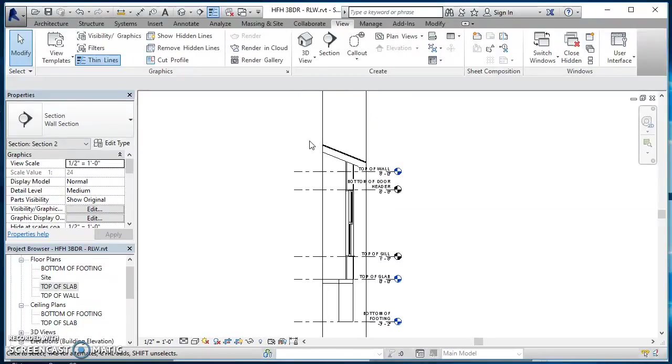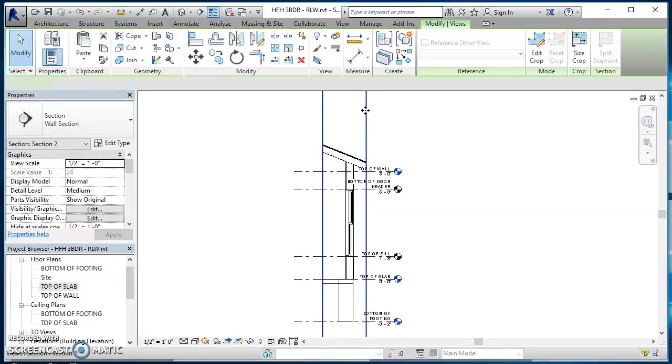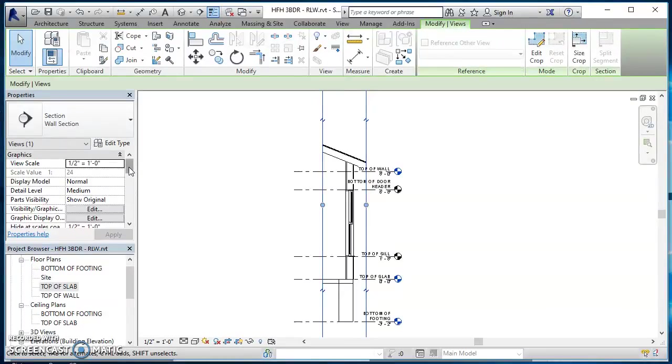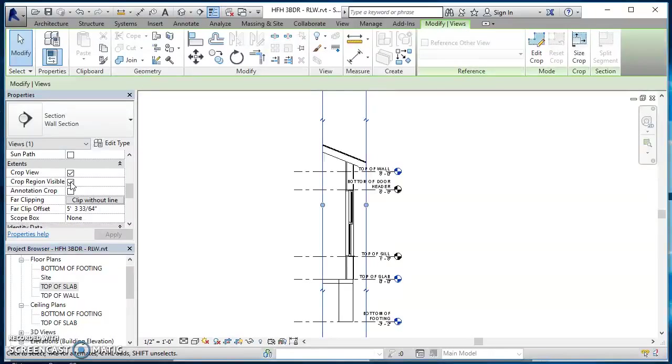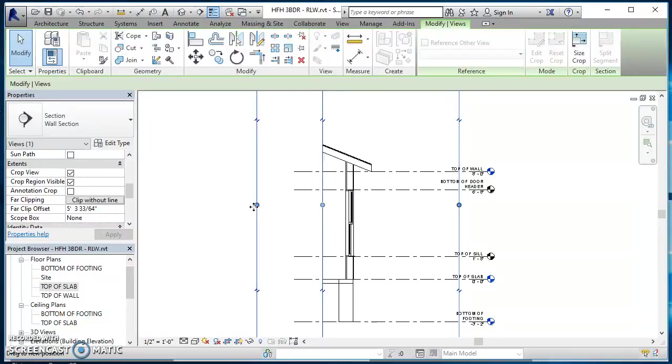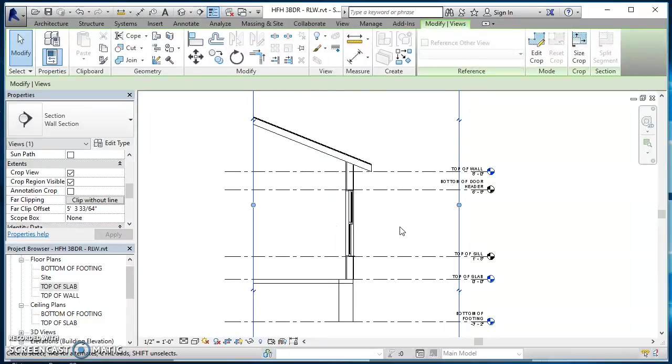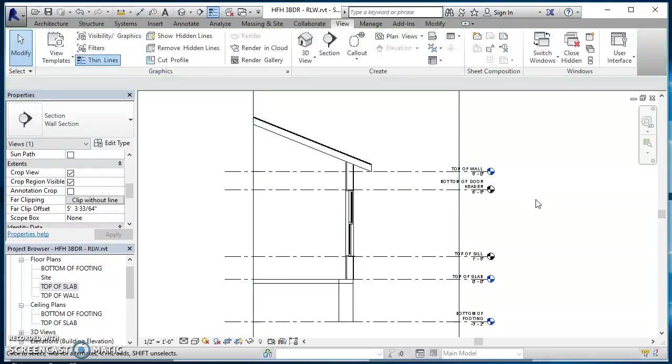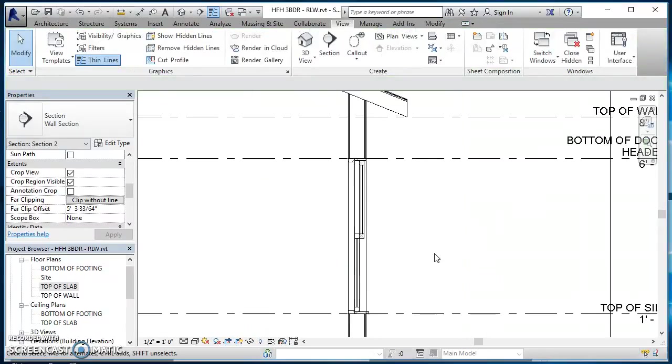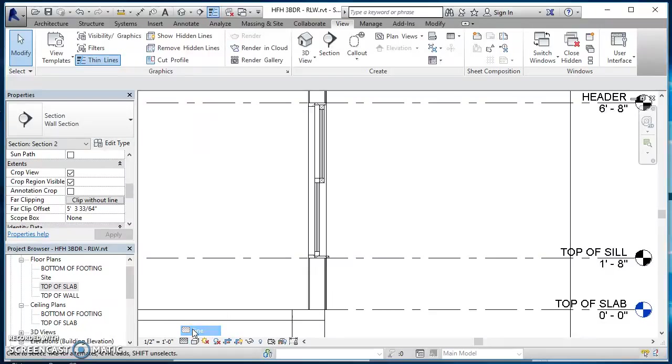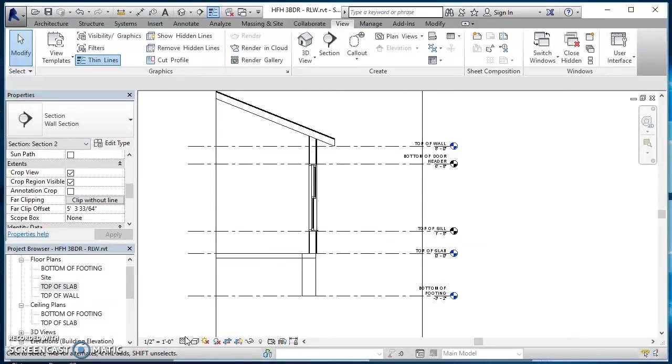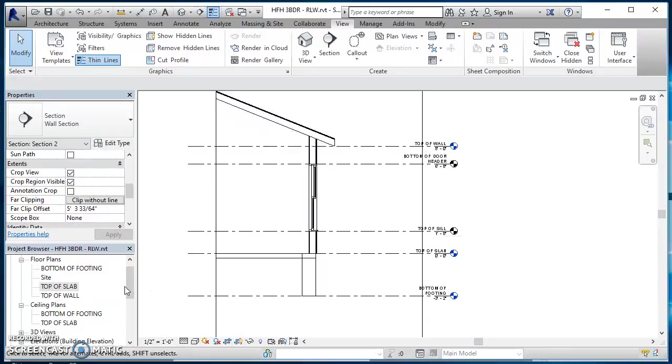This is what's created just based off of the model that we have already created. This box right there, that's your crop box. If you look over here in your view properties you've got a few options: annotation crop, crop region visible and crop view. Right now I want to take that crop region and just extend it out so I can see more of this actual model, and then I can come back later and adjust that as I need to. You'll also notice that your level of detail - you'll want your level of detail set to be fine. This is a detail view, we want to see as much detail as we can. Then the next thing we should do before we go too much further is set this scale, so when we're working with our notes and our dimensions they are an appropriate size.